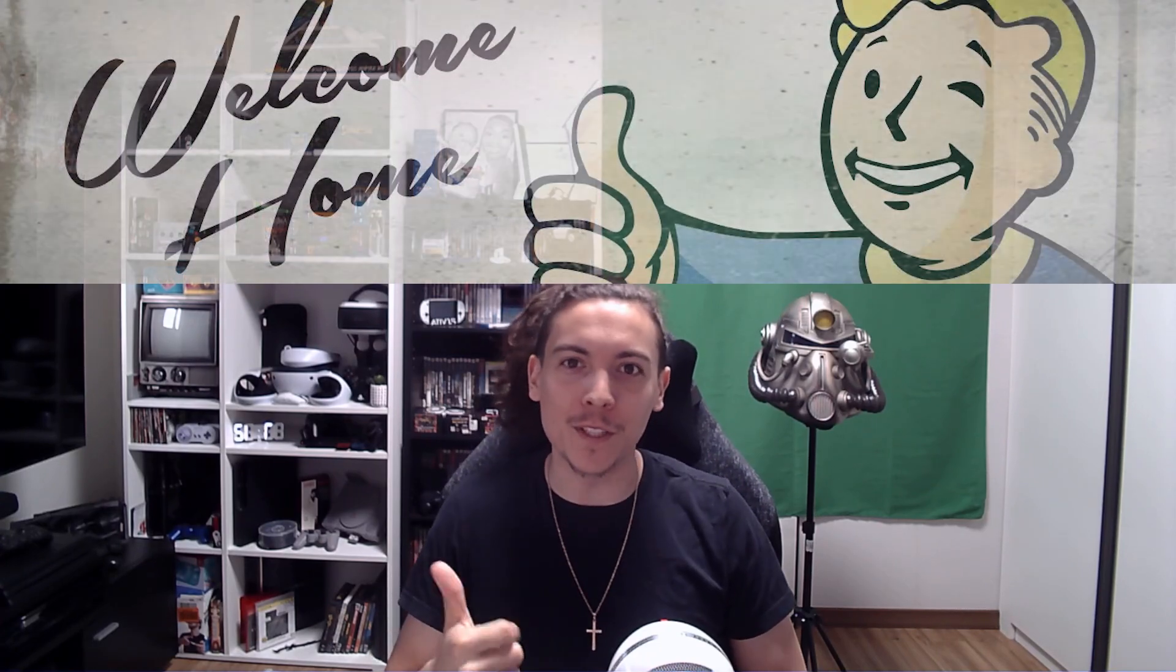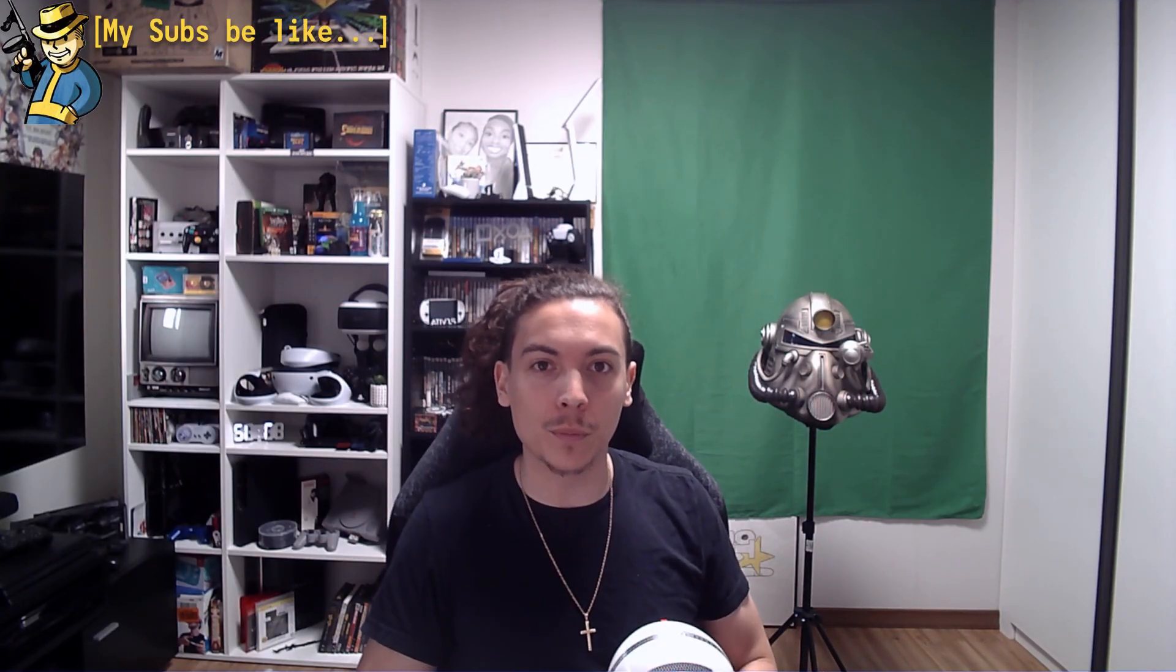Welcome back, welcome home. New Vegas modding can seem daunting at first, I know, believe me, but it's okay because it's never been easier and I'm here to help get you started. There are a few prerequisites we're going to need before we can begin the modding process and links for anything required for this video will be in the description below.